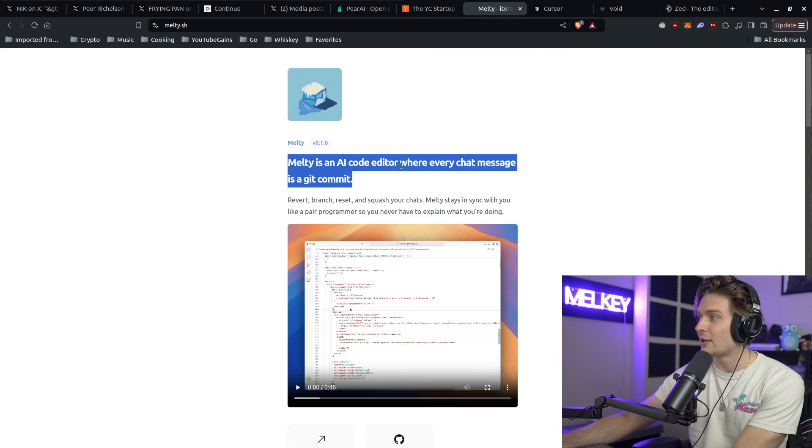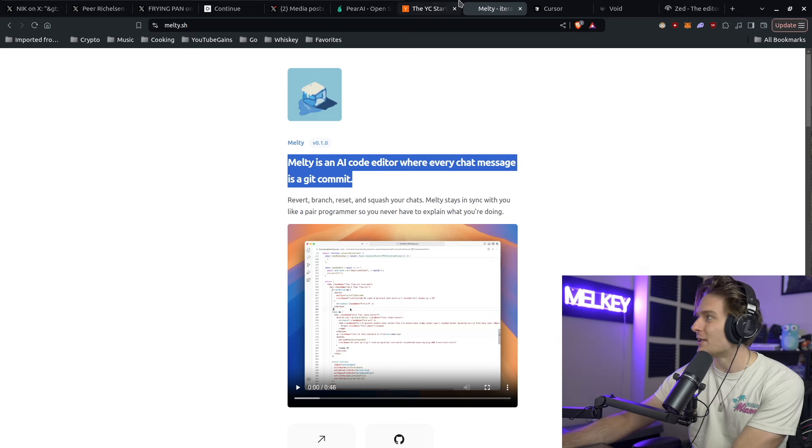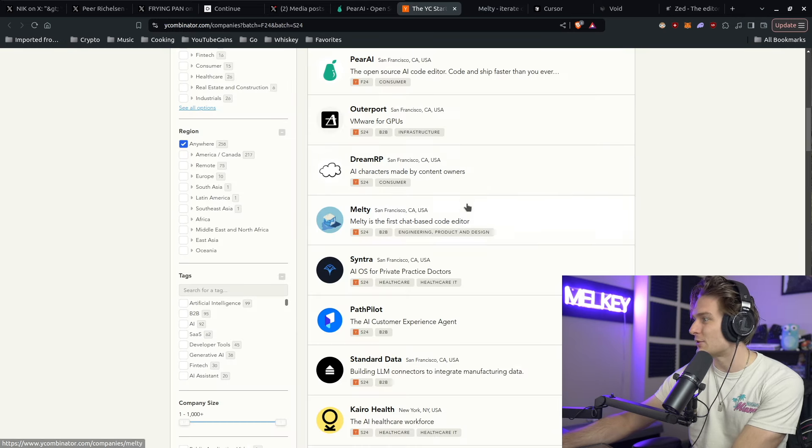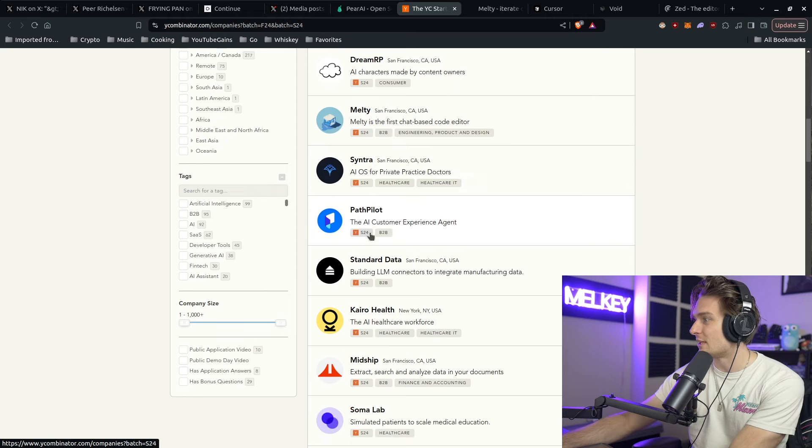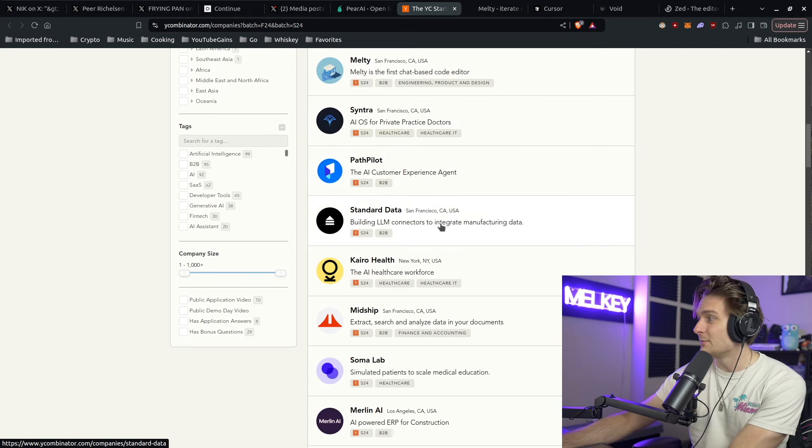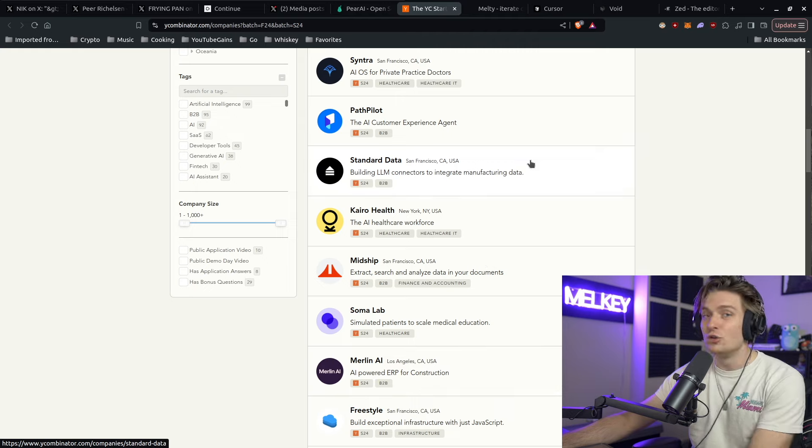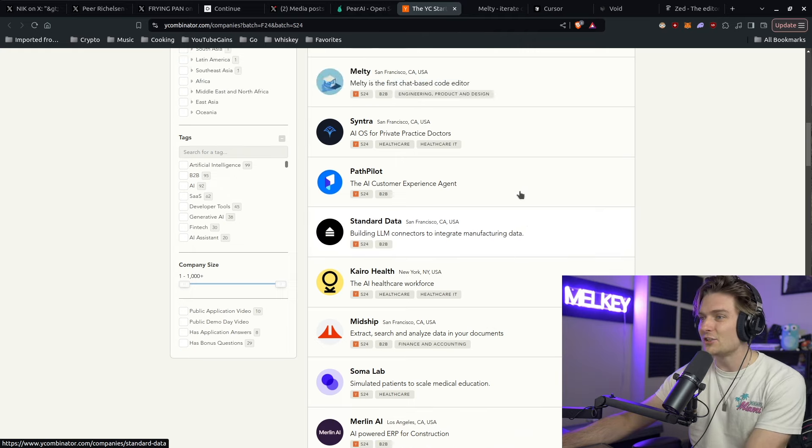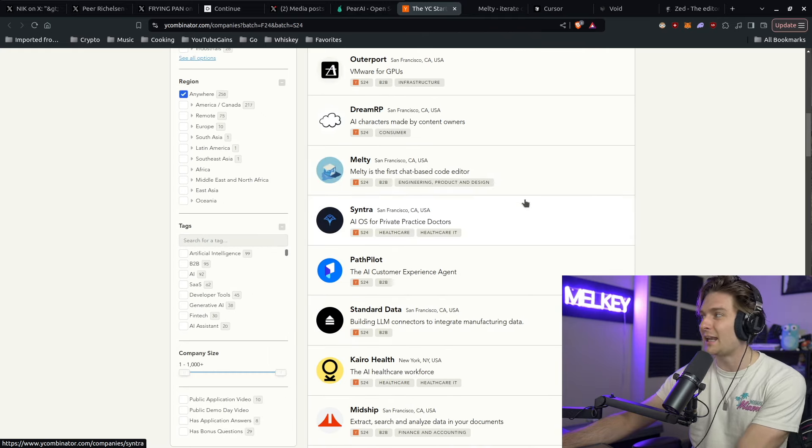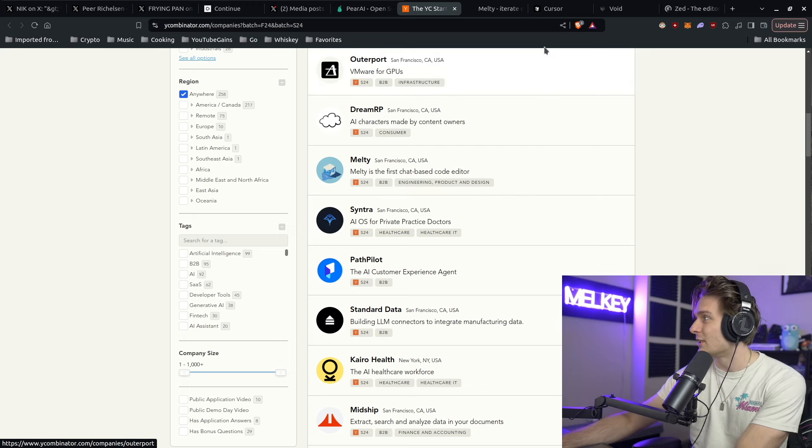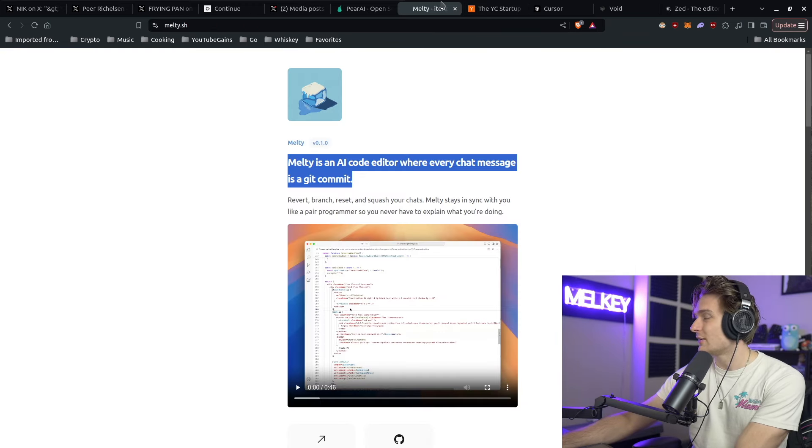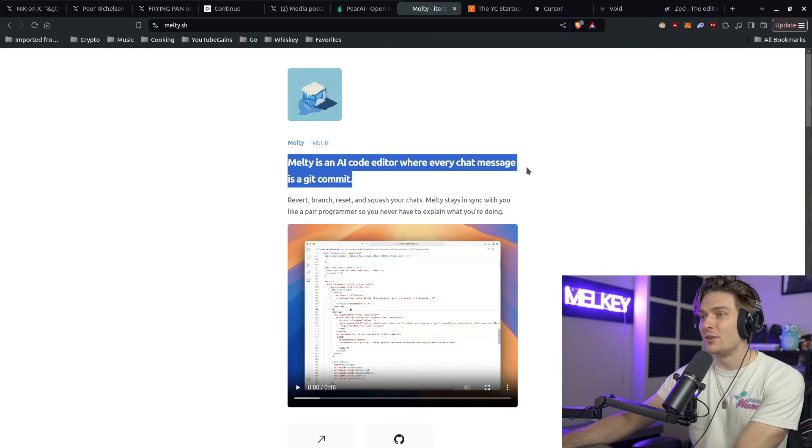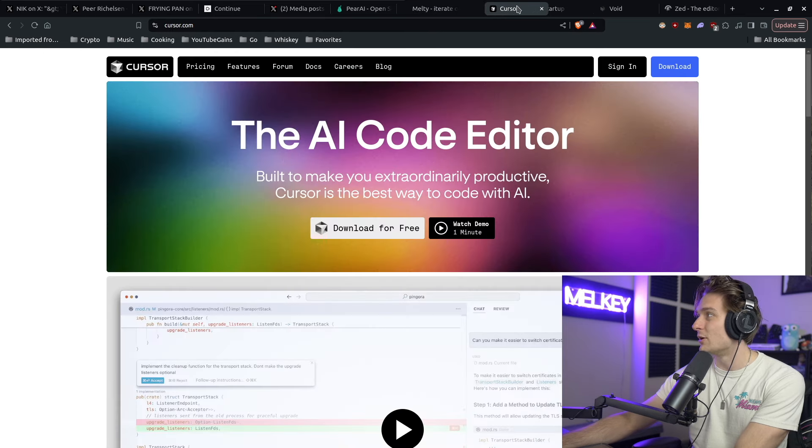Not only was I surprised with what I saw, but I was extremely shocked to see how many AI backed companies Y Combinator is investing in. We have AI OS for private practice doctors, AI customer experience agent, building LLM connectors, AI healthcare. You get the picture. Everything here is AI backed, AI based, AI something. Going back to the integrity of this video, I just showed you Melty.